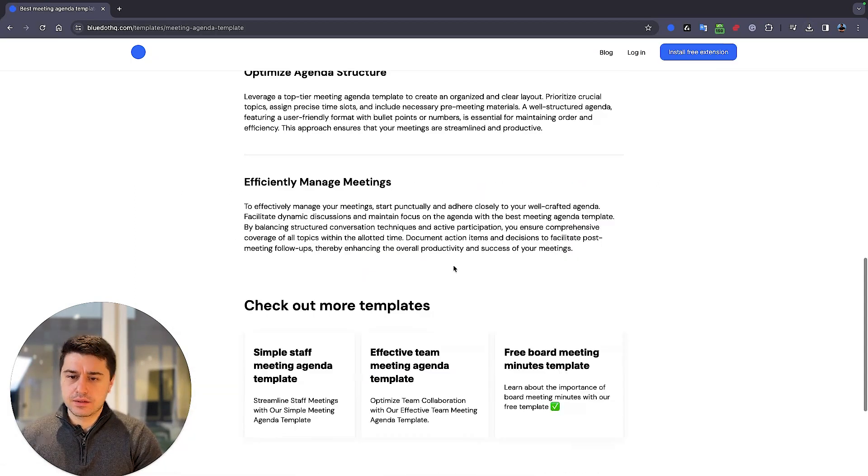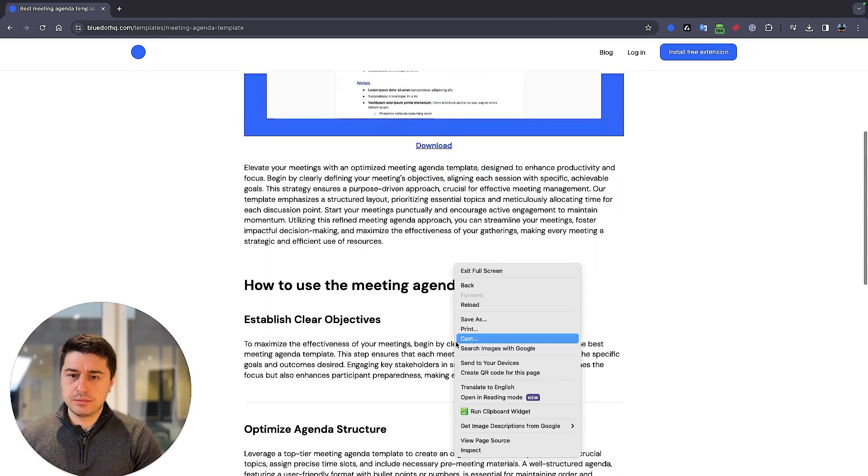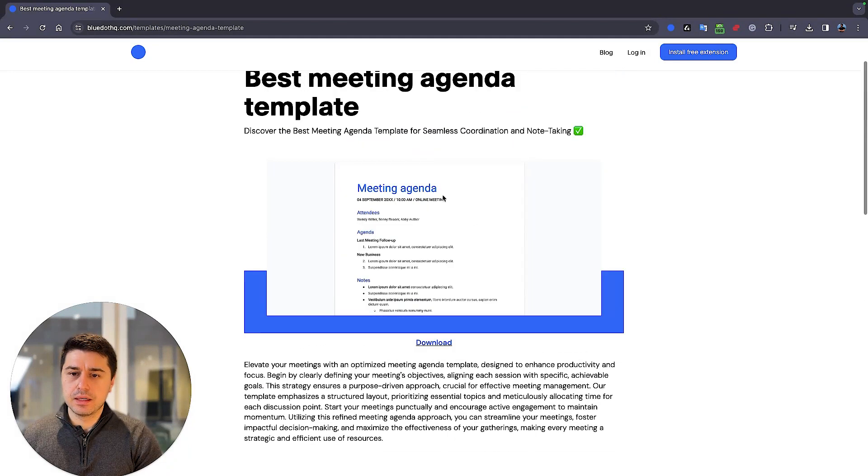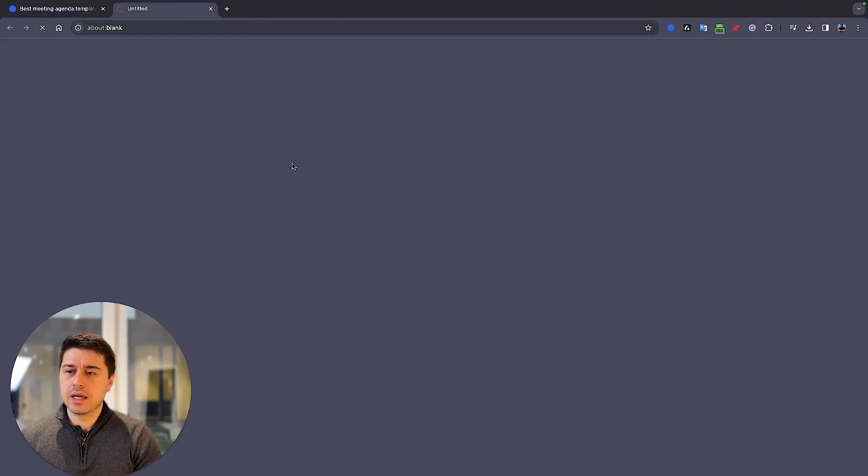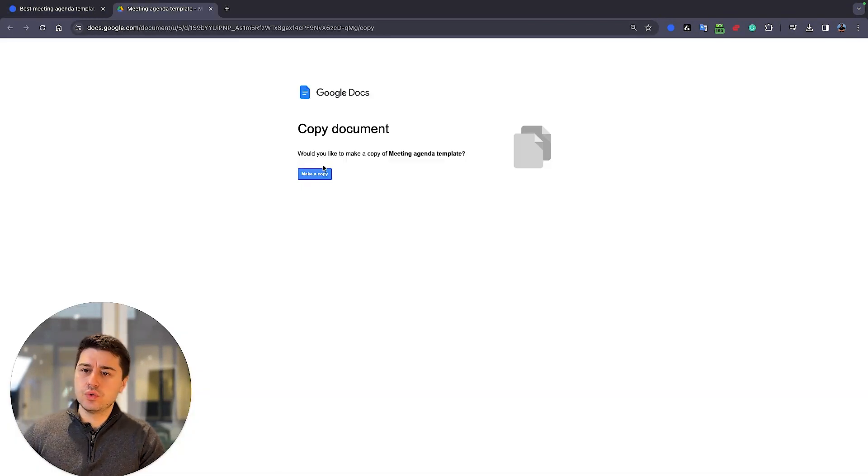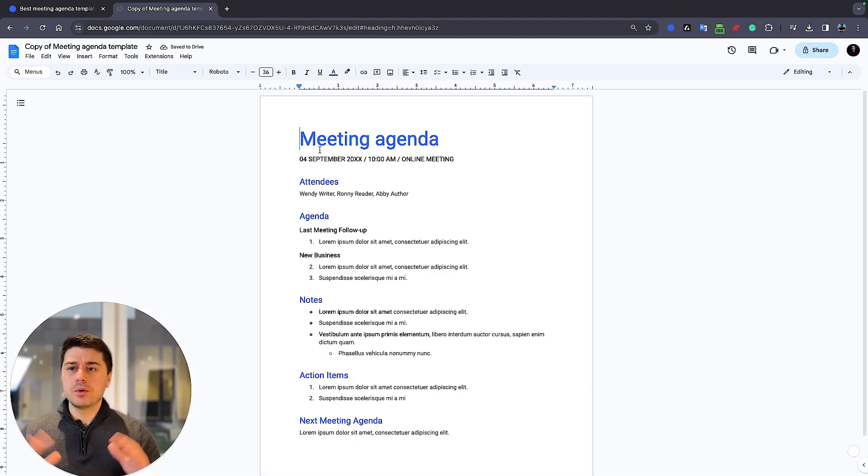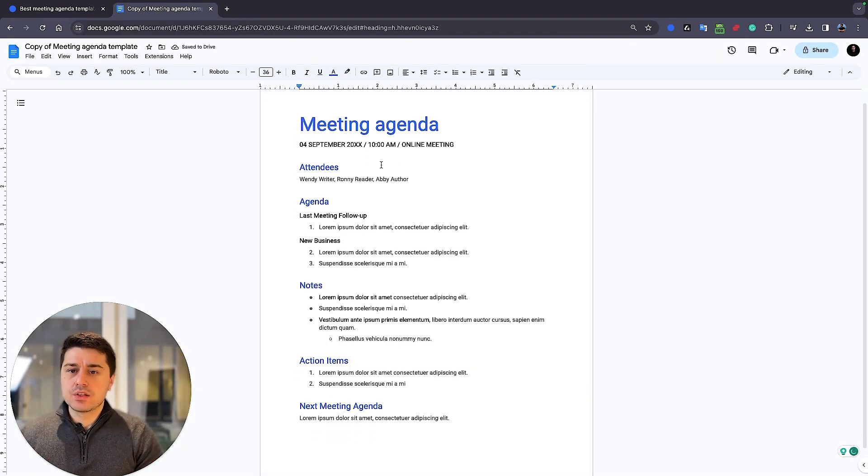Just click here. It explains a little bit about the template, but I just click download and it opens a new Google page. Click make a copy. Now you can work with it.